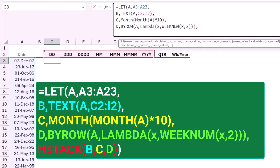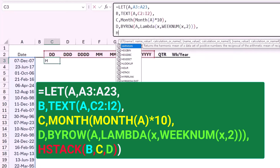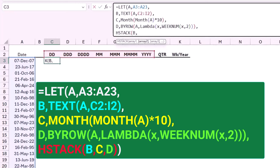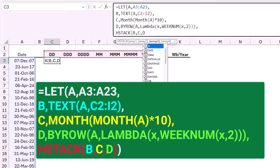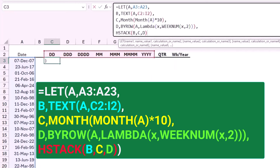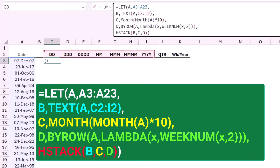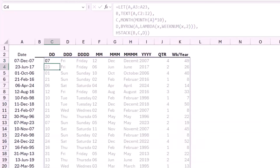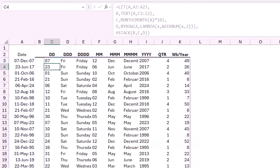That's an HSTACK function. I want B, comma C, comma D. I close the bracket for HSTACK and close the bracket for the LET function. When I hit Enter, I get the result I'm looking for.